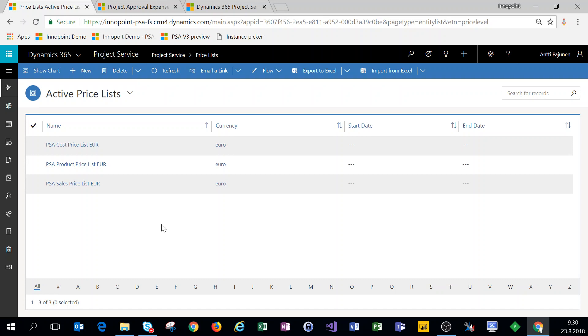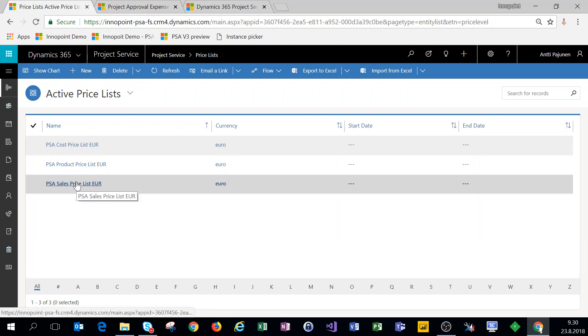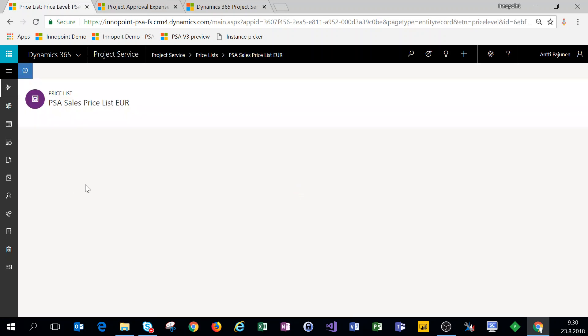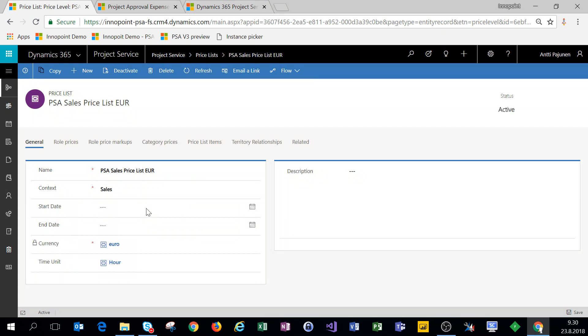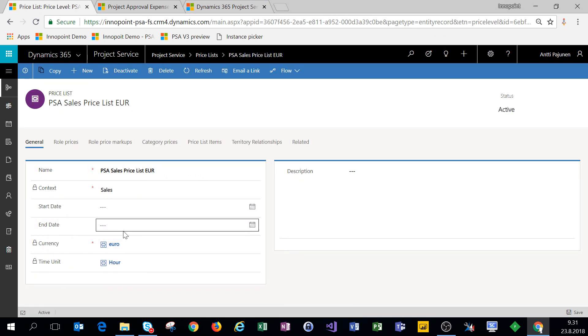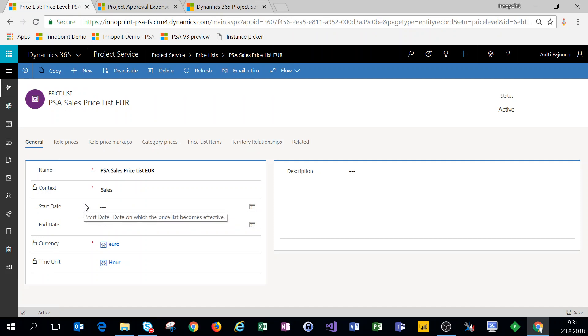The third price list that we have is for products. So if we sell, for example, software licenses, we have a price list of its own for our products that we're selling. Let's look at the sales price list first. For the sake of example, I've already made these price lists in the system.